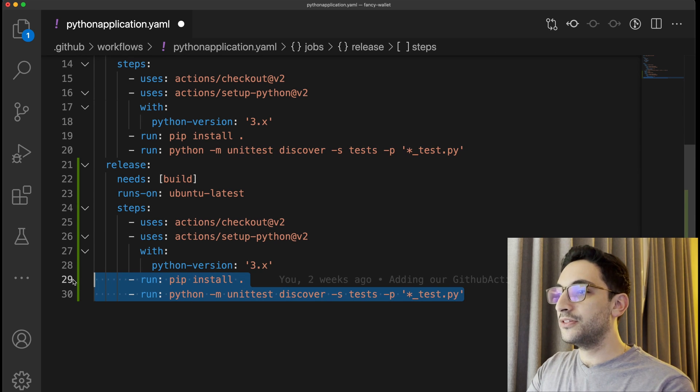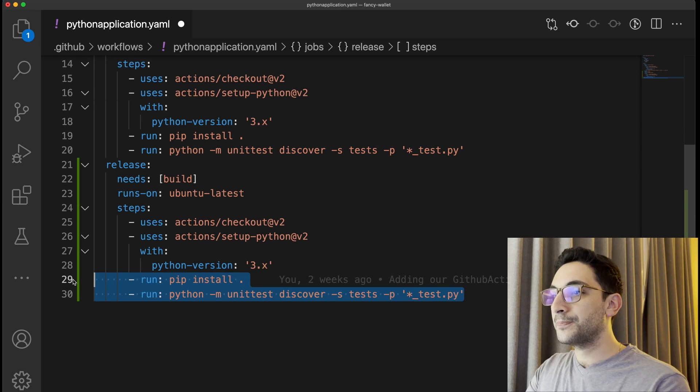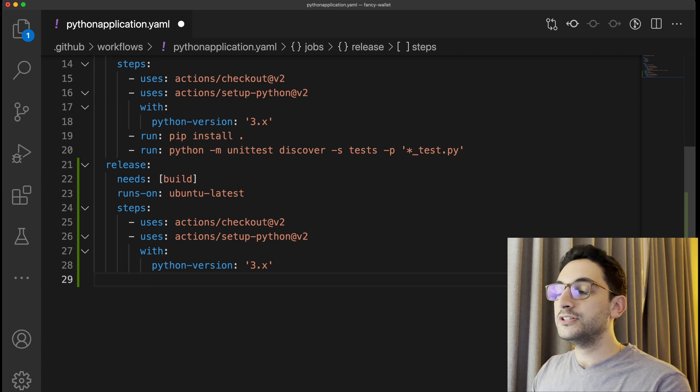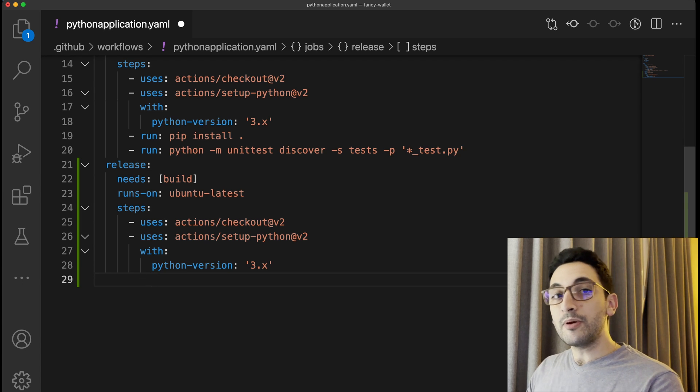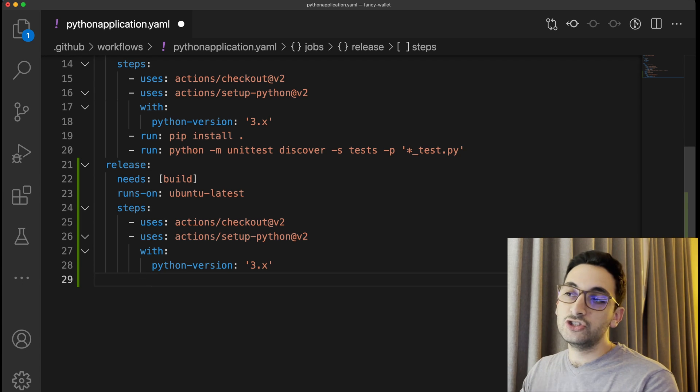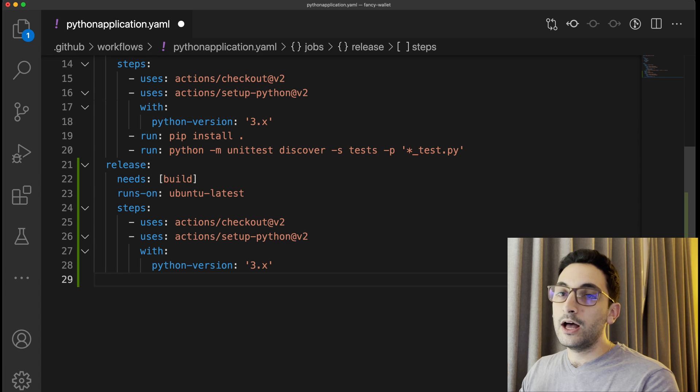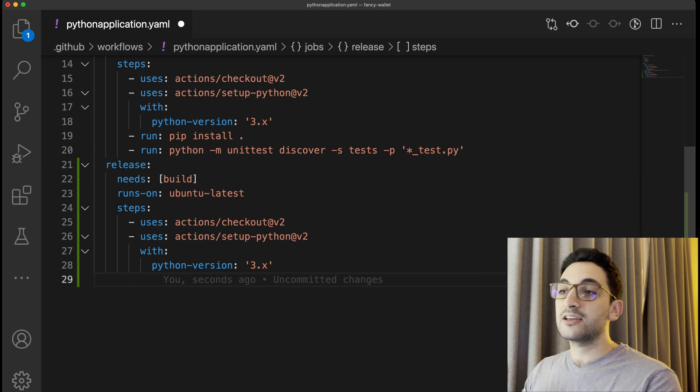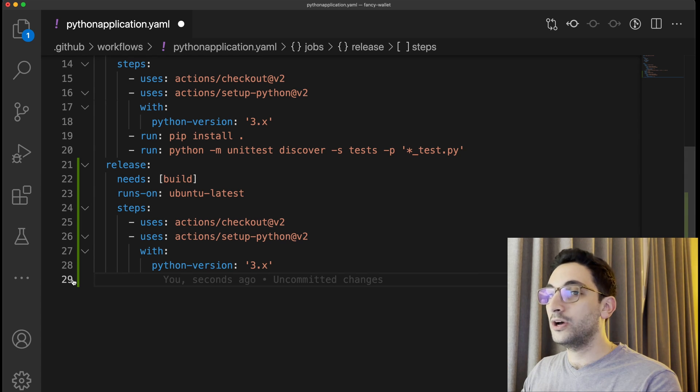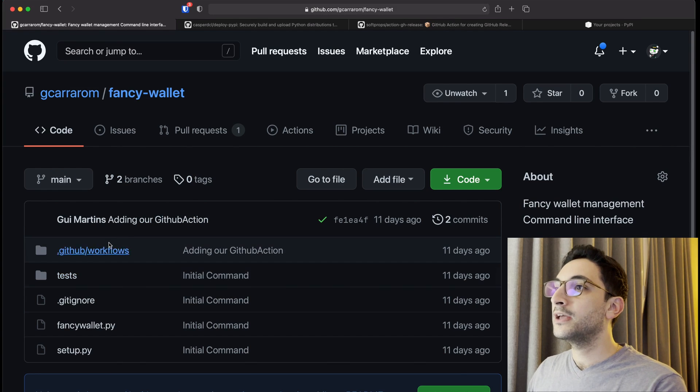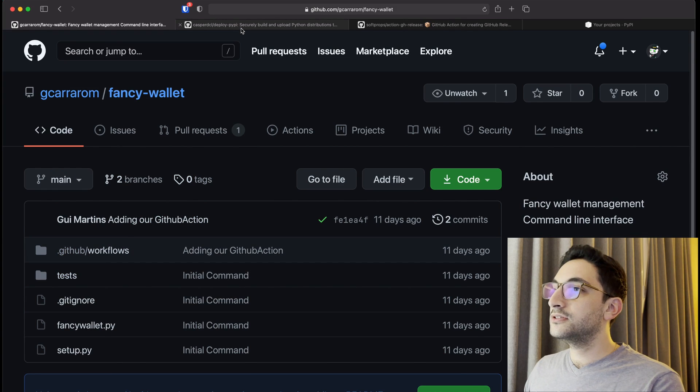So what we can do now is use something different. Remember when I said last video that you could just Google some GitHub Actions that could do stuff for you? Well guess what, this is what we're going to be using today.